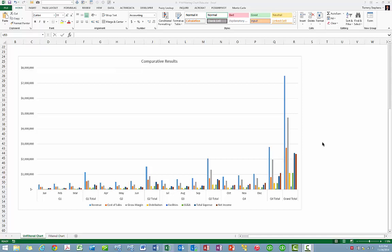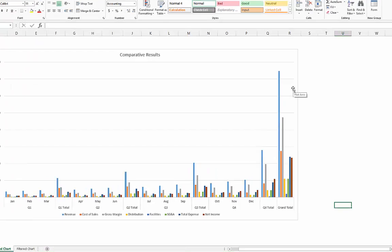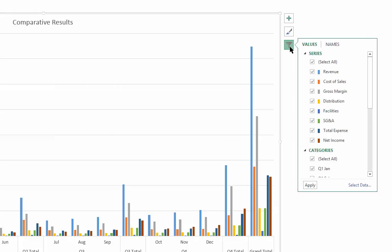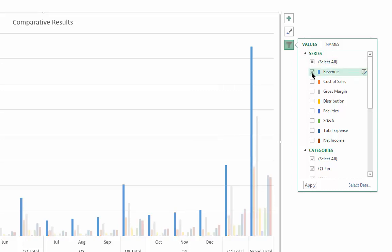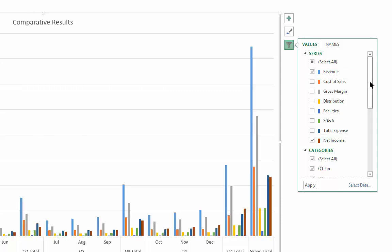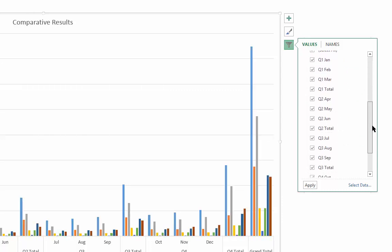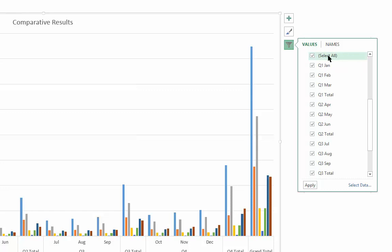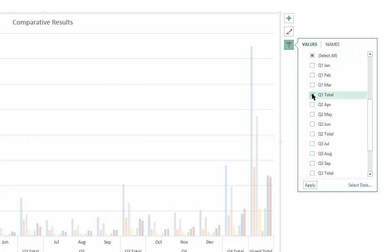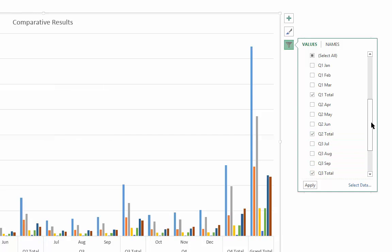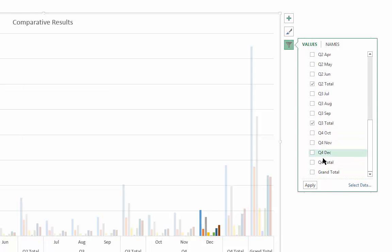To apply filters to a chart, begin by clicking on the chart and then click the filter button. Then select and deselect the items that you want to include in your chart. In this case, we only want to see revenue and net income, and we only want to see the revenue and net income for the first quarter, as well as the second quarter, and the third quarter, and the fourth quarter.